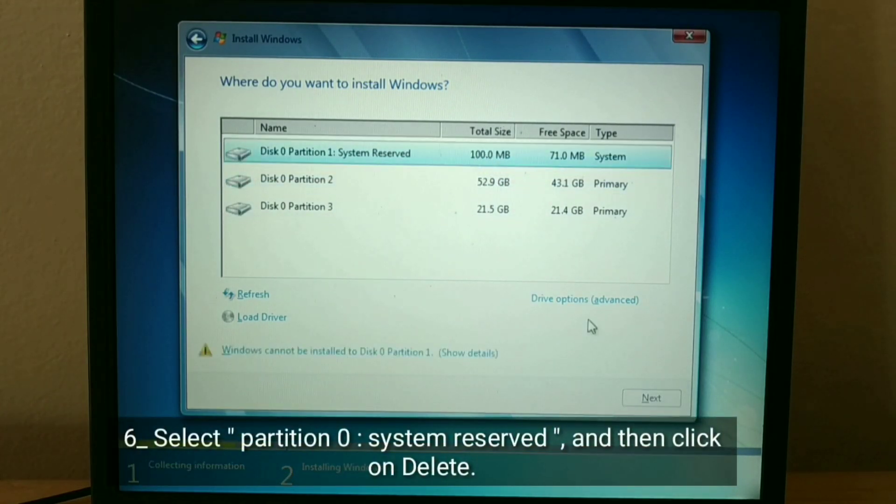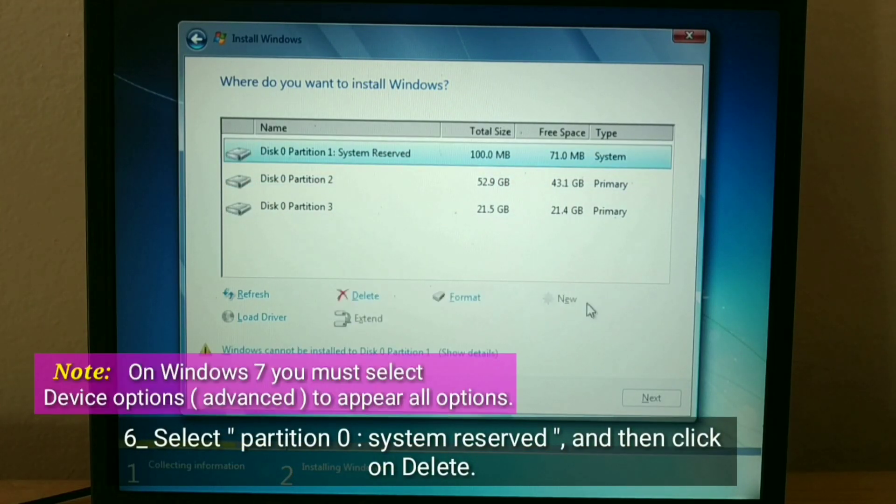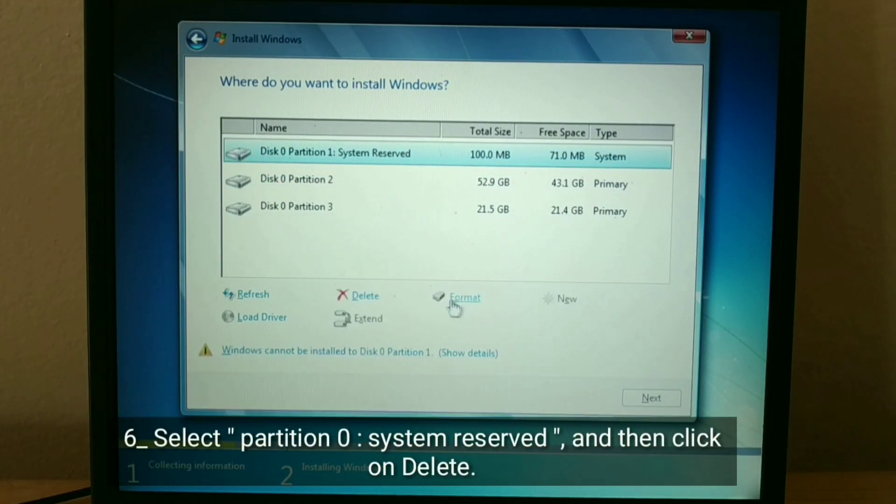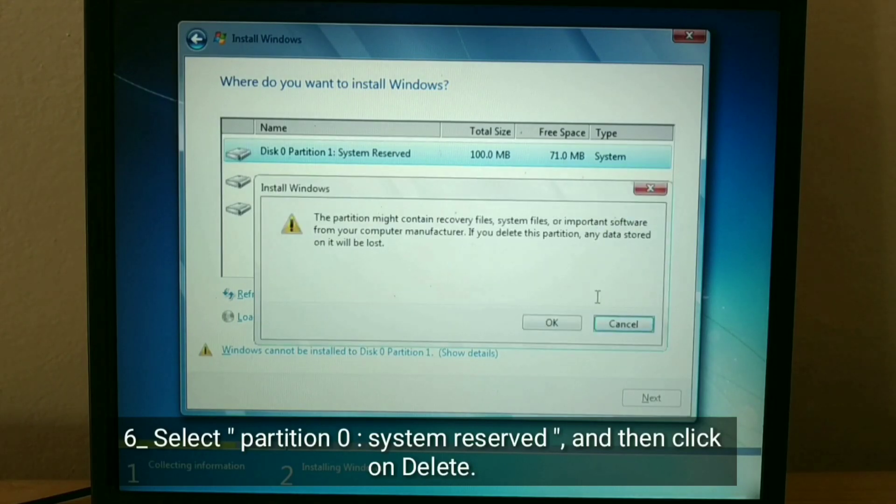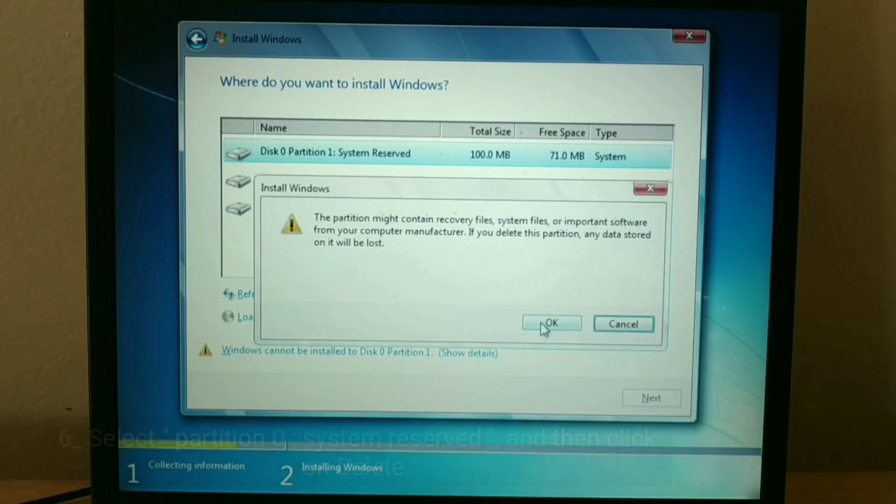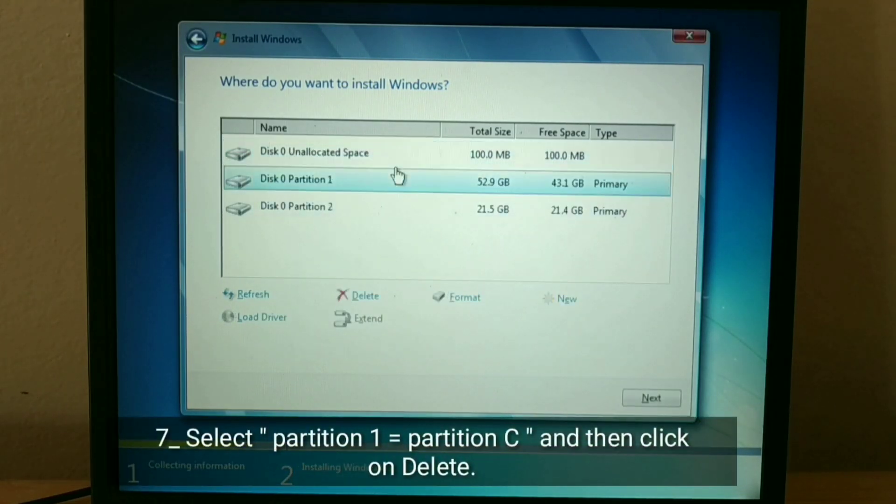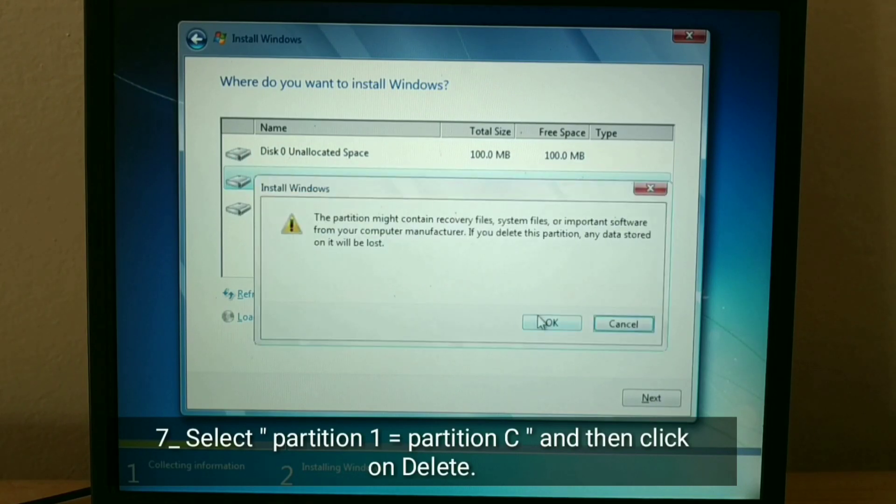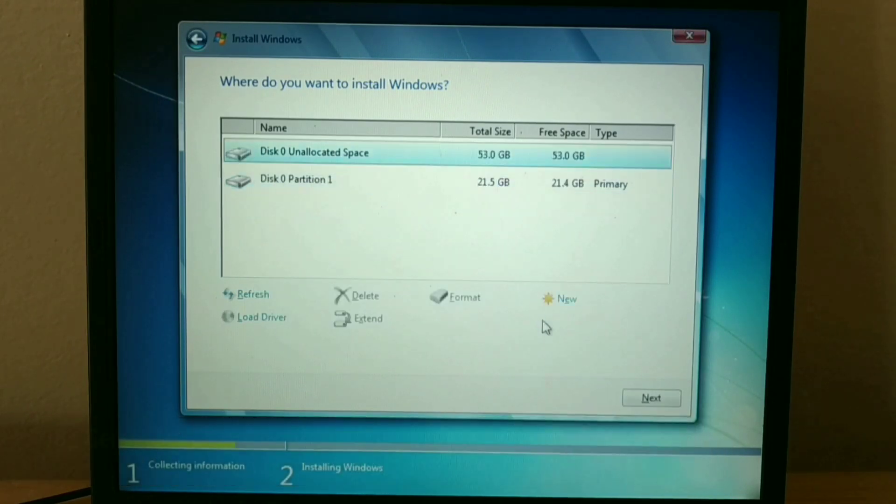Select Partition 0, System Reserved, and then click on Delete. Select Partition 1 equals partition C, and then click on Delete.